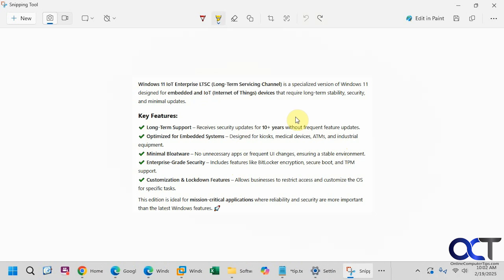In this video we're going to show you how to install Windows 11 IoT, or Internet of Things. This is kind of a super de-bloated, basic version of Windows 11. So if you want a super clean installation without all the bloatware, you could give this a try. One thing to note before we get started is that it's only a 90-day trial, but there are ways around it if you look in the right place online to find out how to activate it.